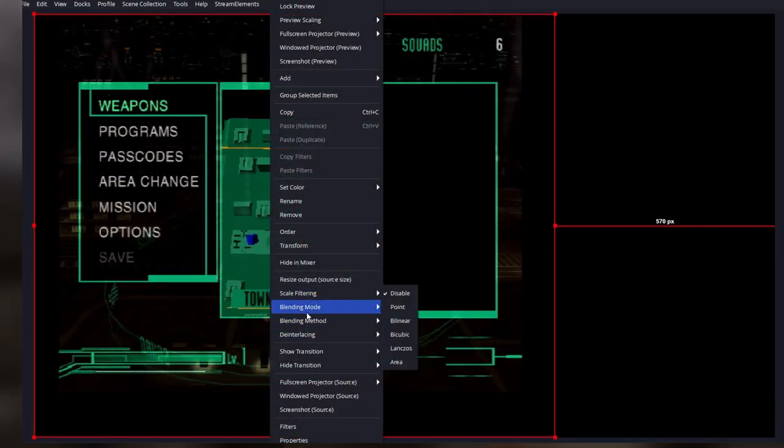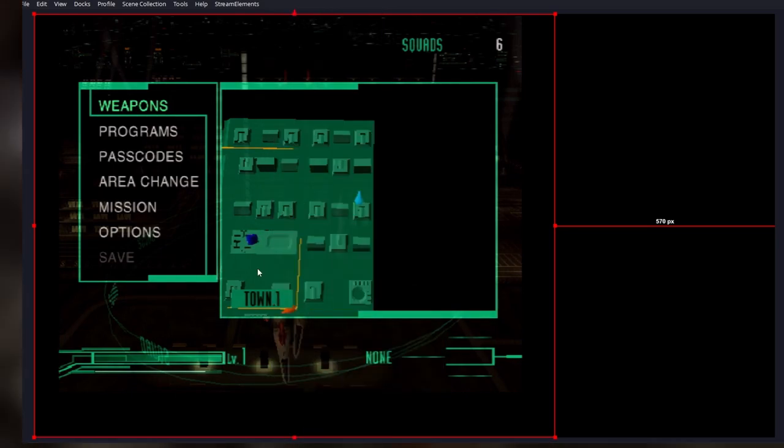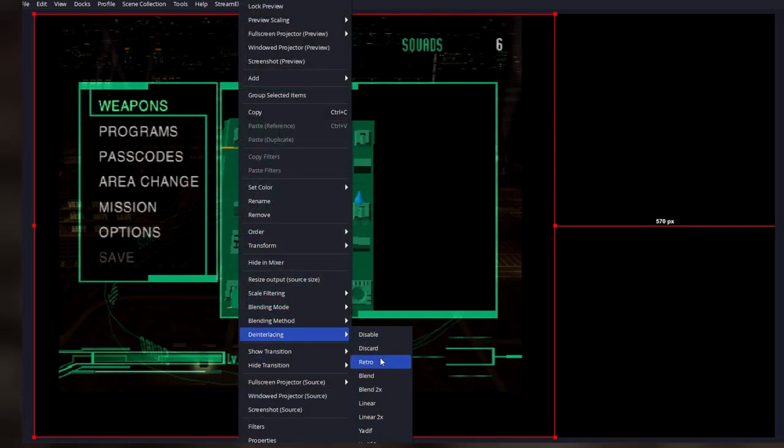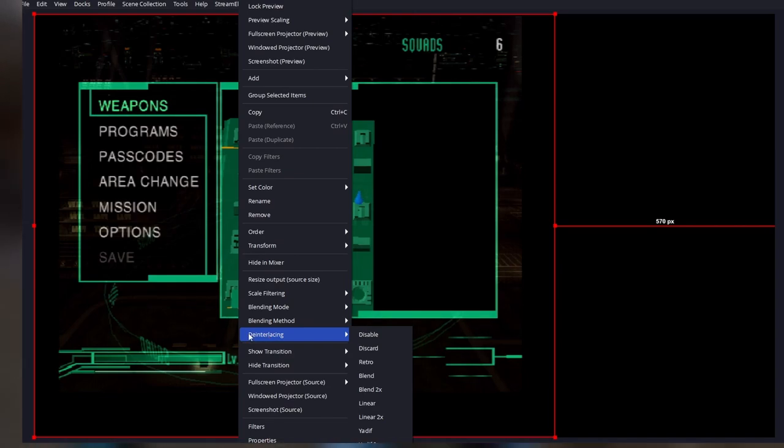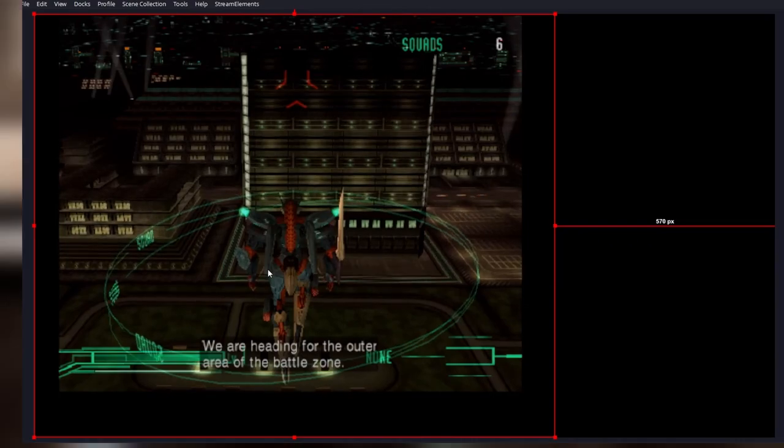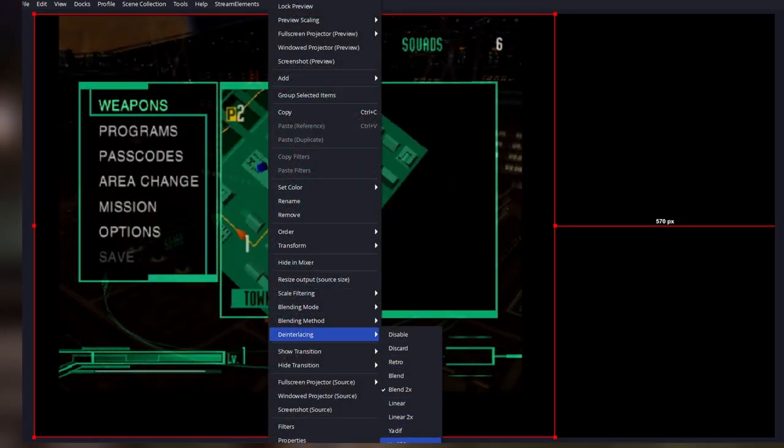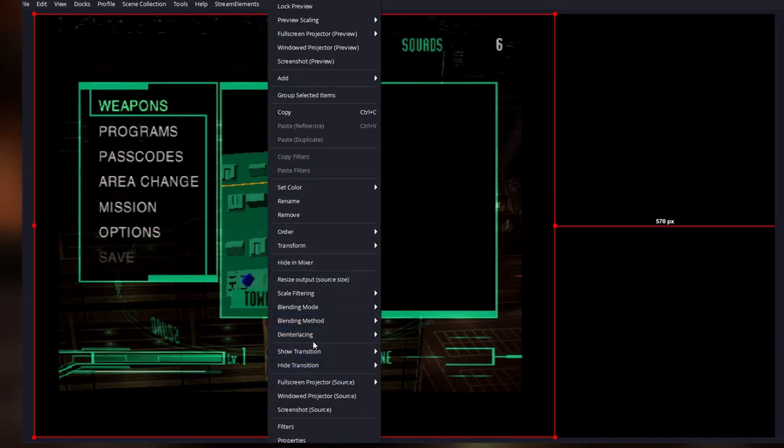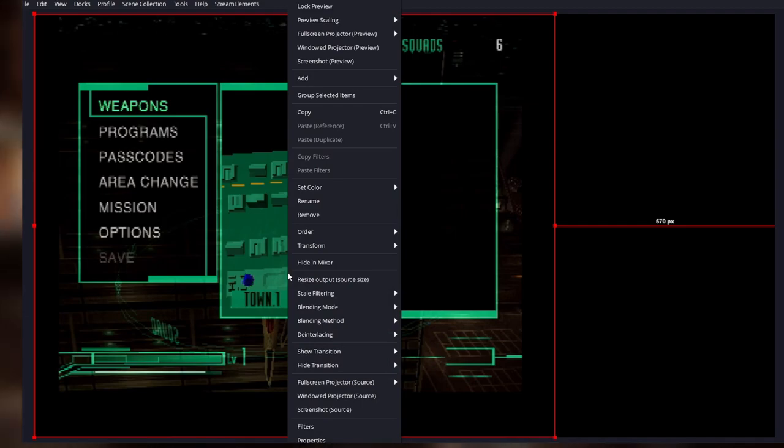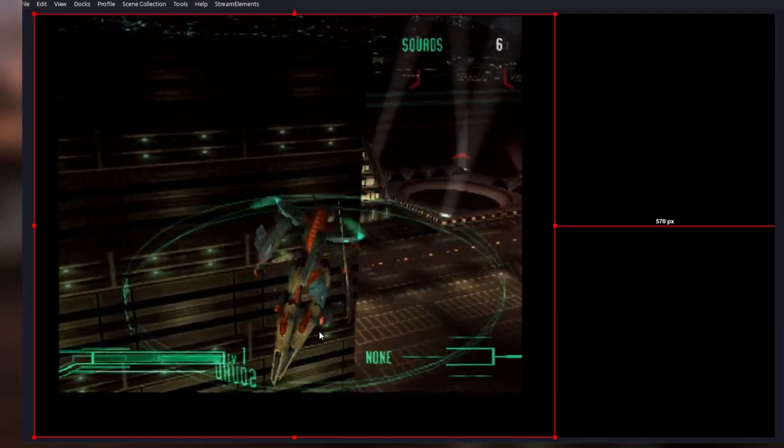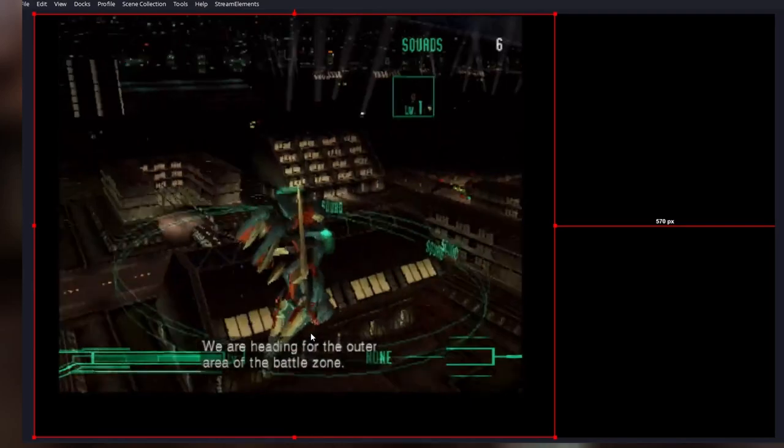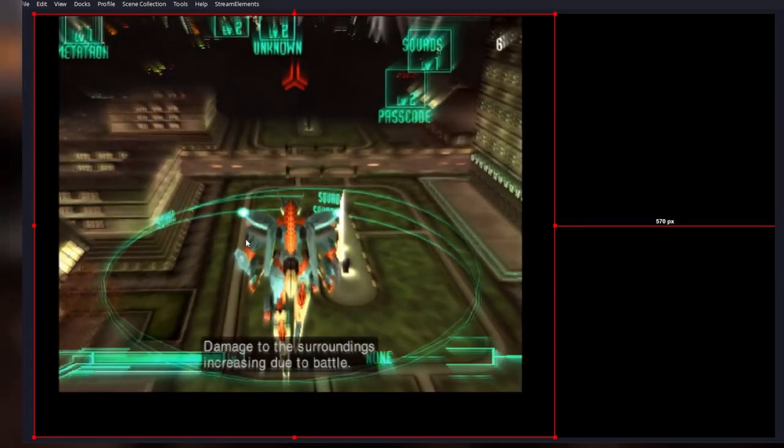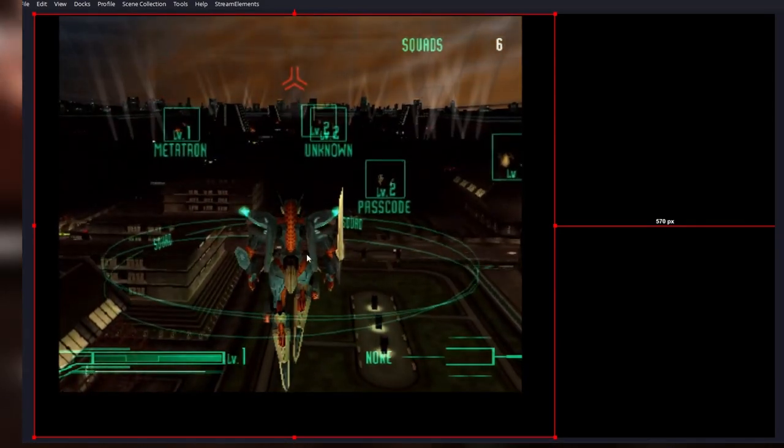Now, some things you need to have in consideration when using a more direct image from your console is that first, since this is an interlaced image, you're going to need to use one of these options in the deinterlacing context menu. So you can play around with them a bit to see what looks best for you. But usually the best one for 3D games is Yadif 2X. And I have heard that retro is better for 2D games for basically more ancient consoles, maybe the NES or something. But yeah, you get a much more clear image out of this than from the composite image, but it does require you to take some more steps to make it right.